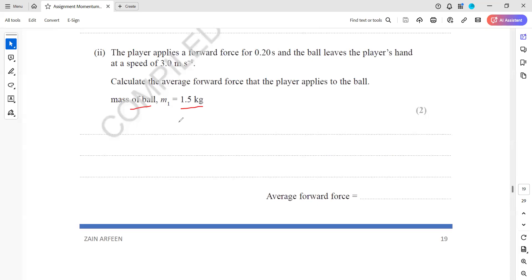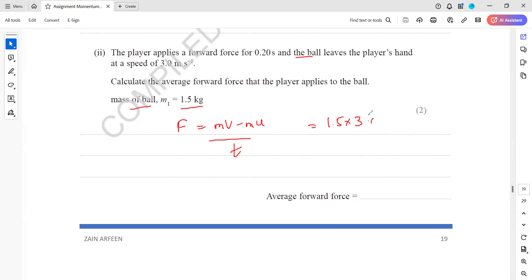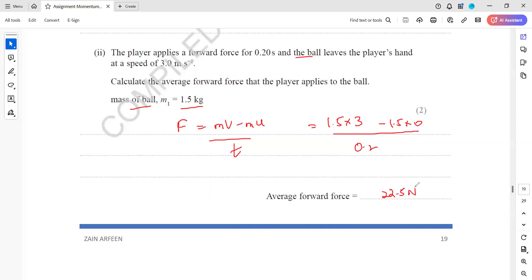The formula relating force to the rate of change of momentum is: F = (mv − mu) / t. Initially the ball was at rest in the player's hand. The mass is 1.5 kg, the final speed is 3 m/s, the initial speed is 0, and the time taken is 0.2 seconds. Substituting these values gives an average force of 22.5 newtons.